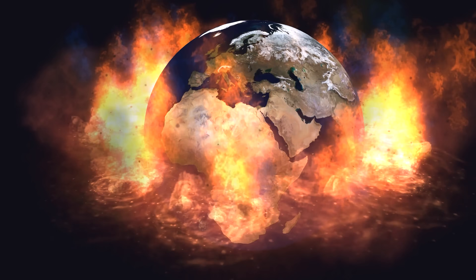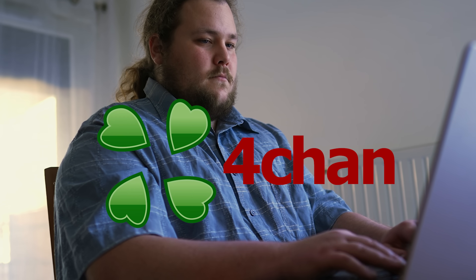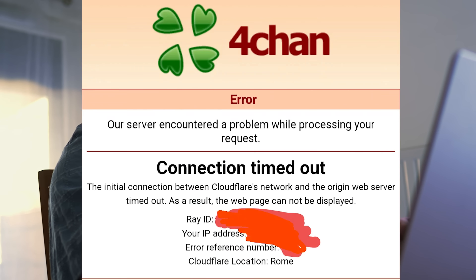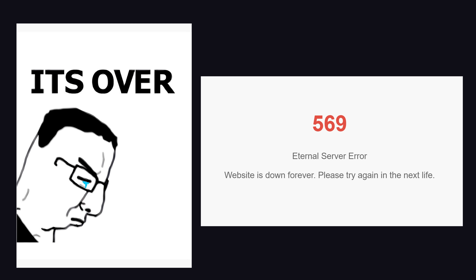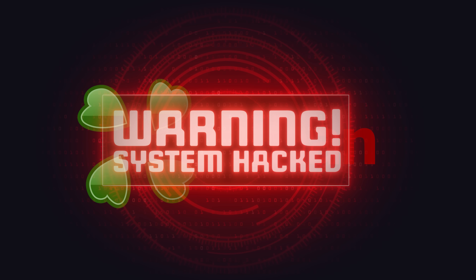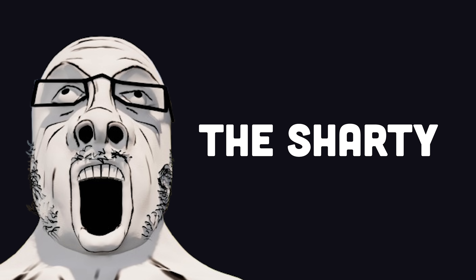Yesterday, the world came to a standstill after the greatest political minds in the world, also known as 4chan users, were unable to access their accounts. But it wasn't just a simple website outage. 4chan was hacked by a rival gang of internet chuds from a website called soyjack.party, or just shardy for short.